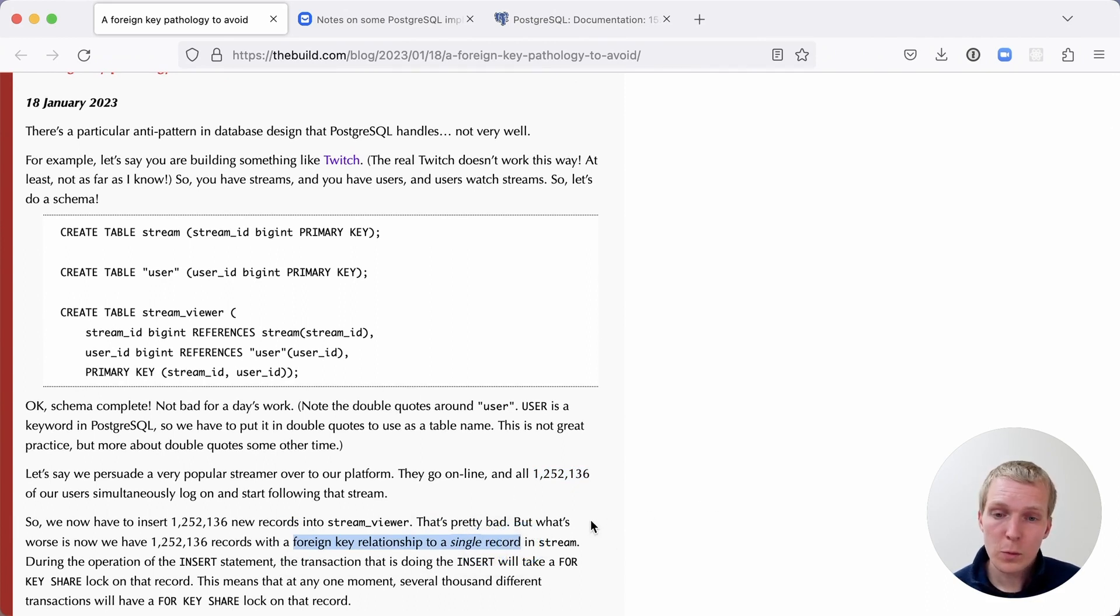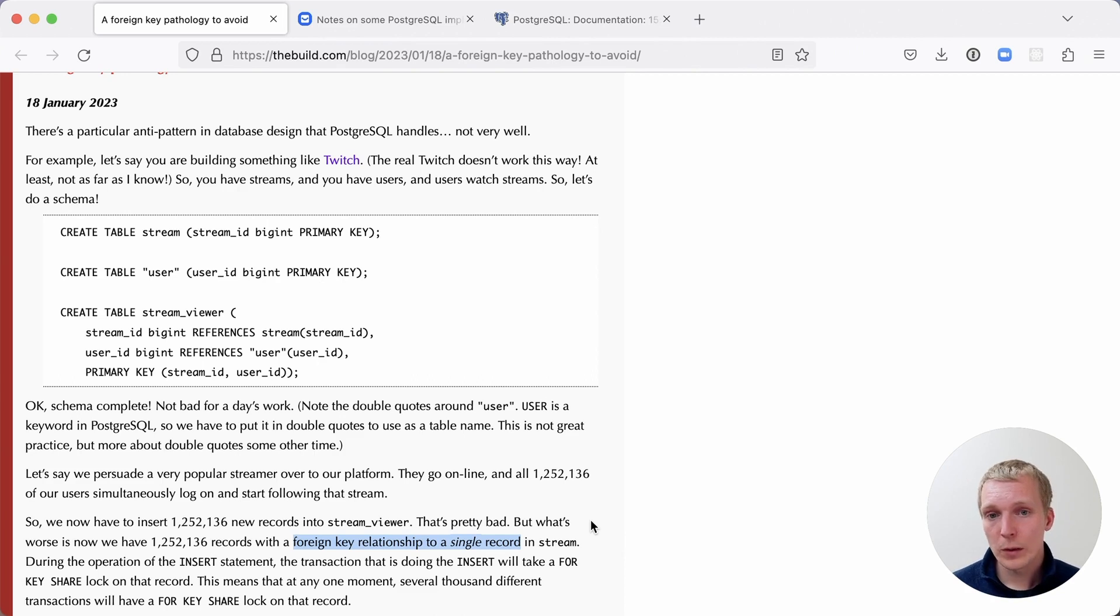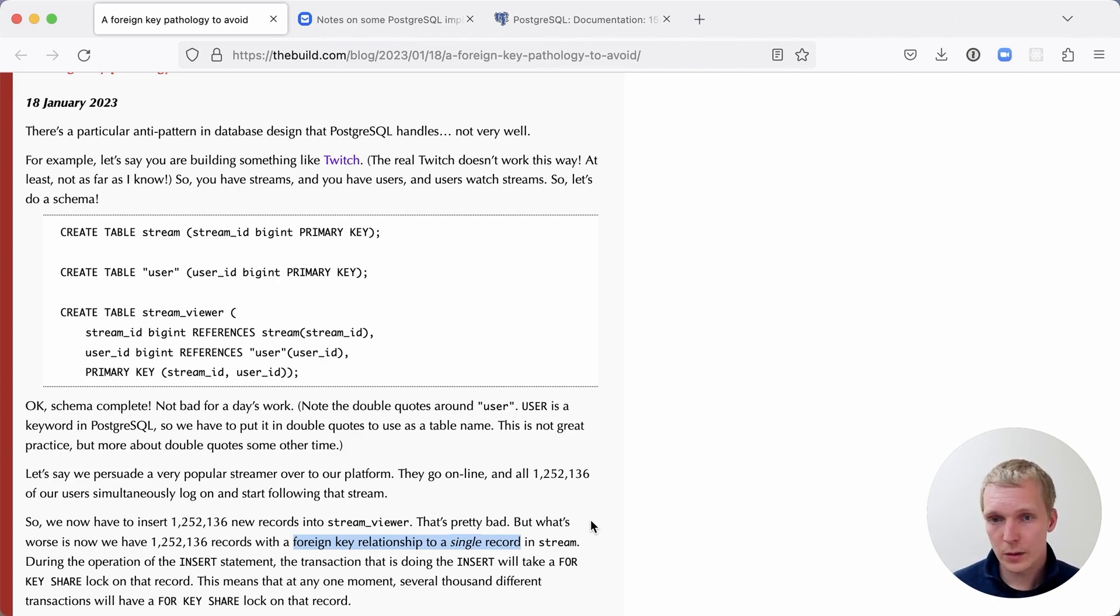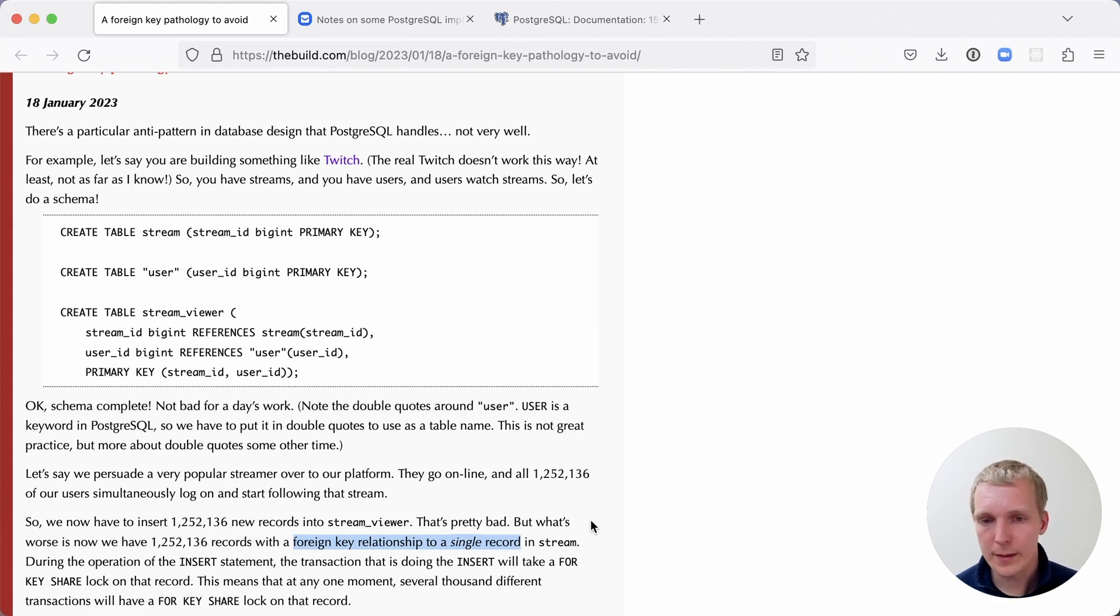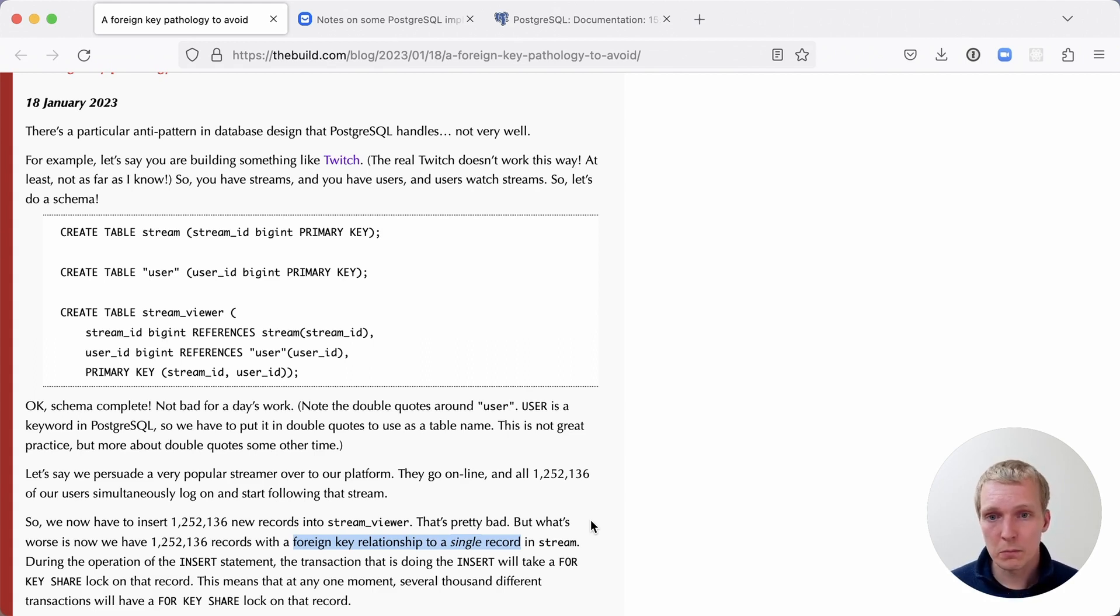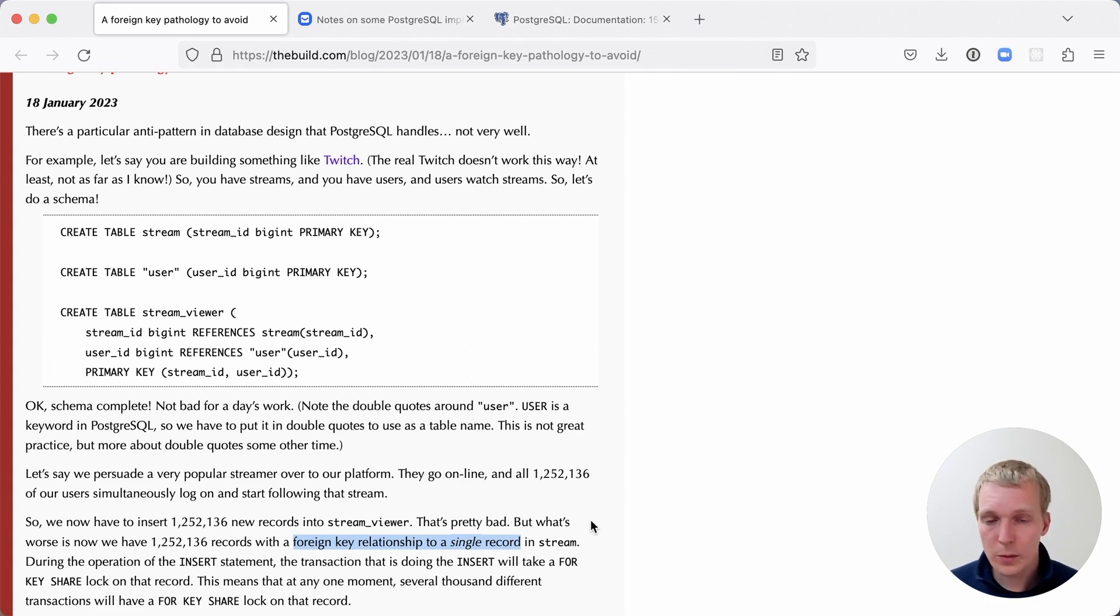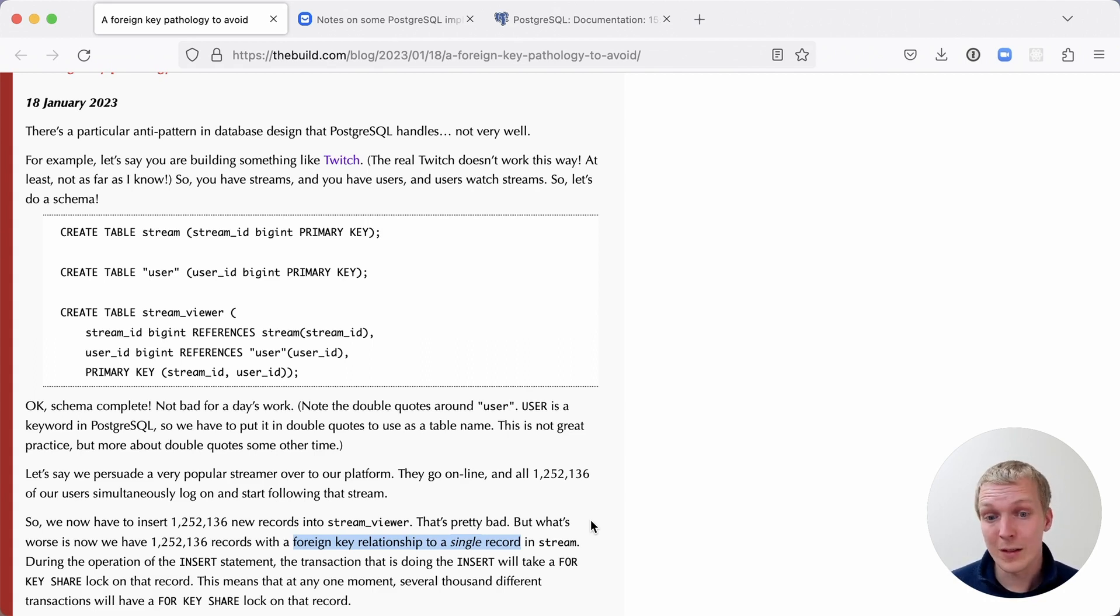What Postgres does when you have a foreign key like this, it will hold a FOR KEY SHARE lock on the stream row in this case, on that single row that we're referencing. And Postgres holds this lock so that the stream row in this case doesn't just disappear whilst we're inserting the stream viewers. That's important to guarantee consistency of the foreign key relationship.